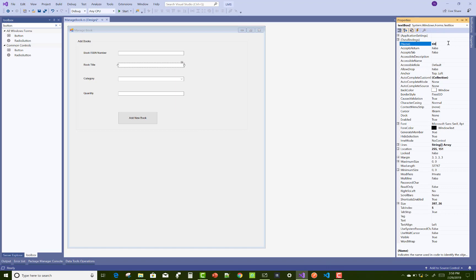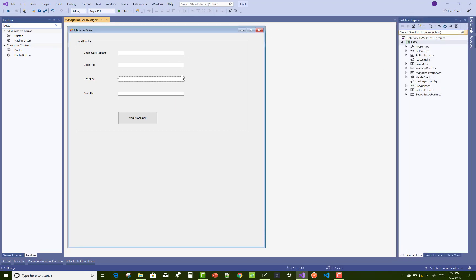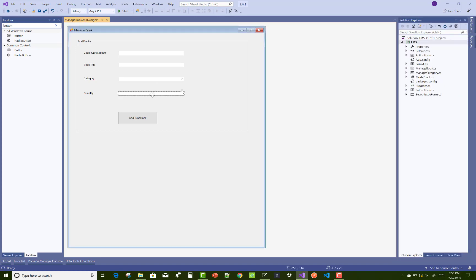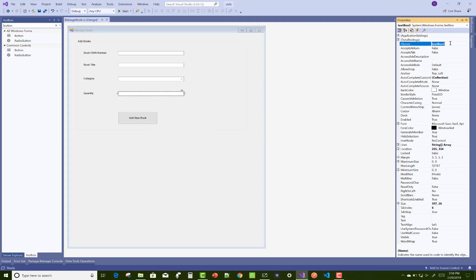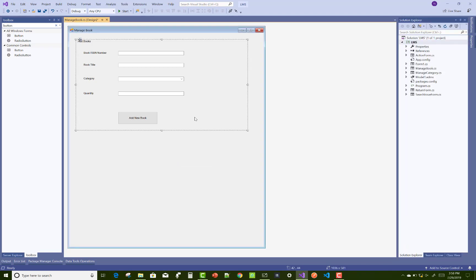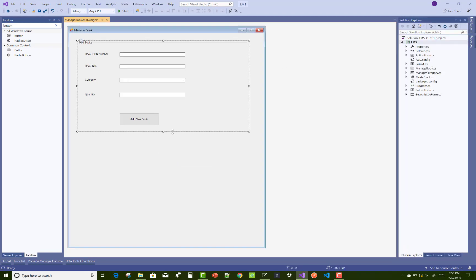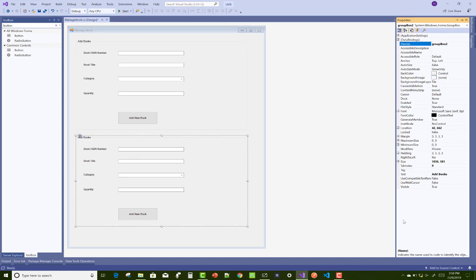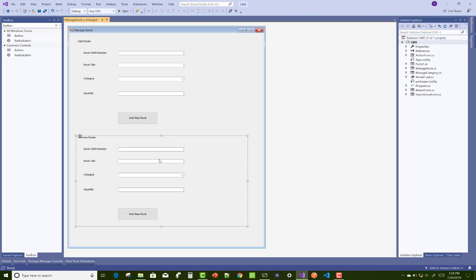Properties of these controls: for book ISBN number, you can say ISBN text; for book title, you can say title text; for category, category combo; and for quantity, quantity text. Okay, just copy that panel or group box and paste it for the remove section.